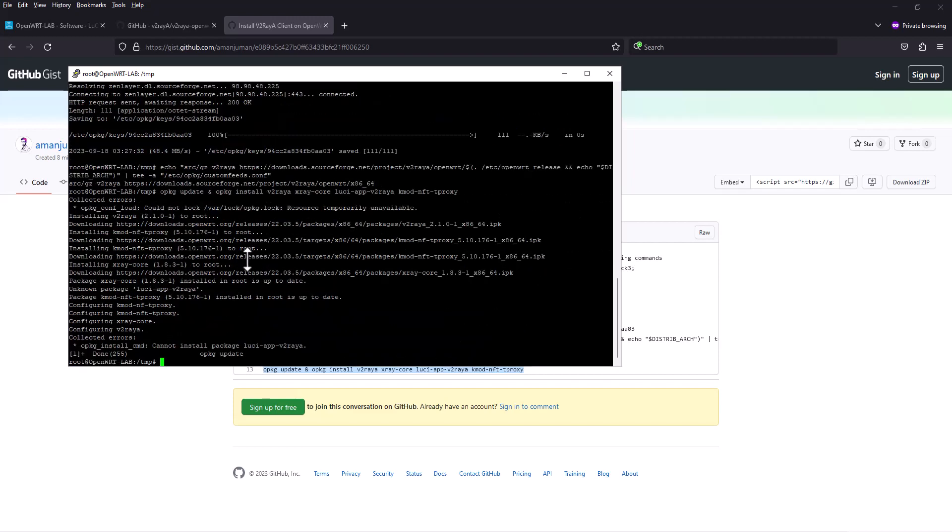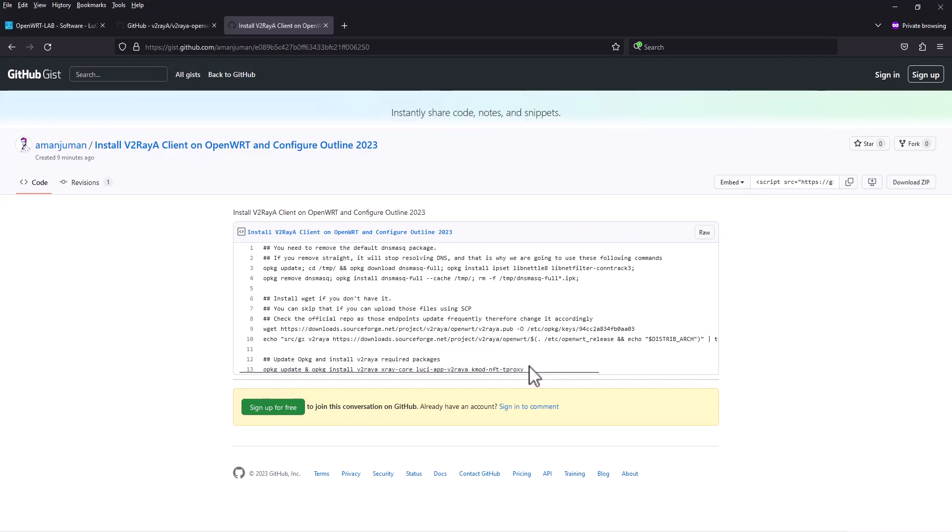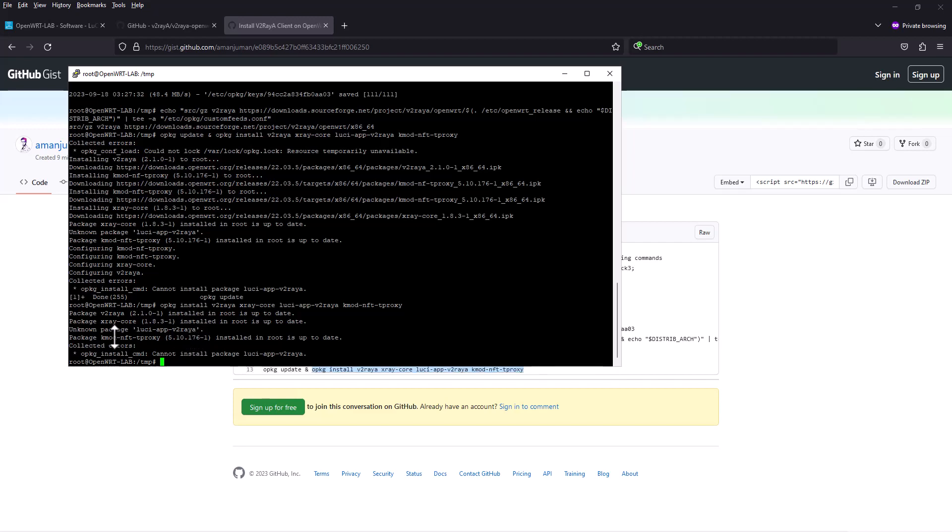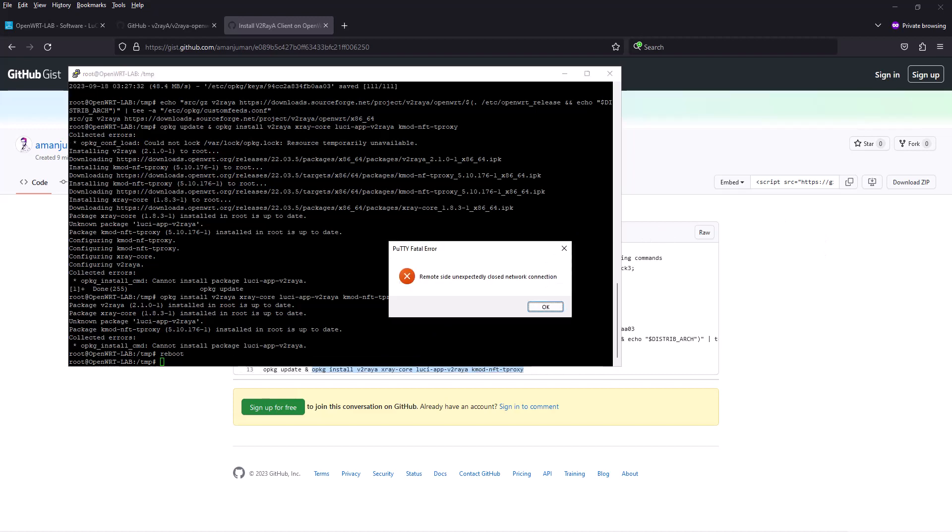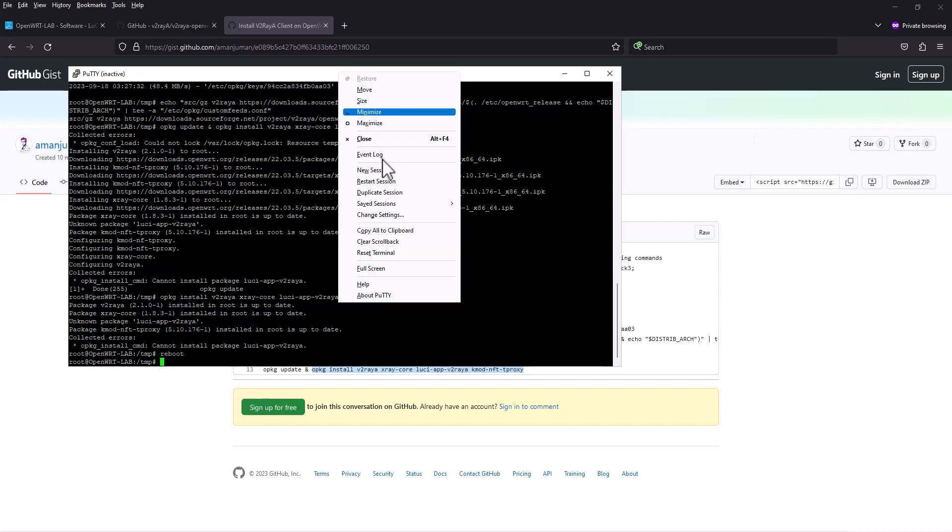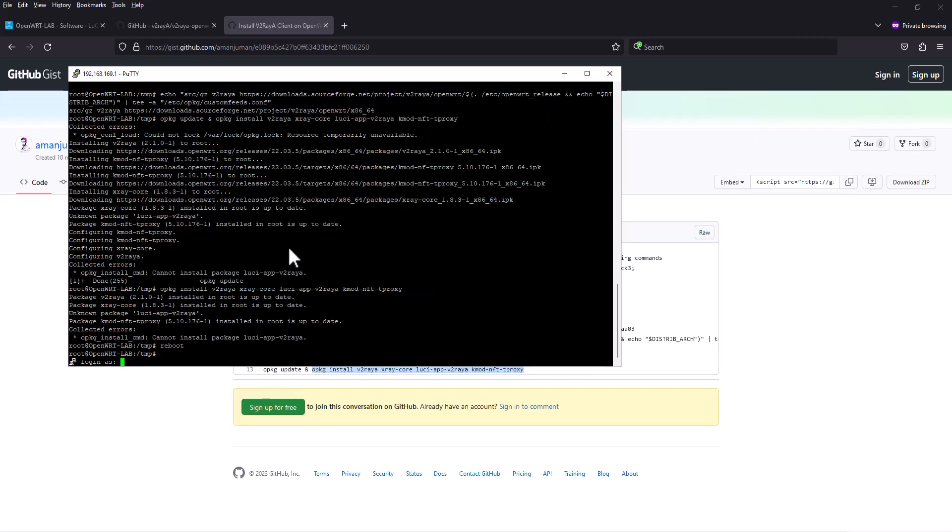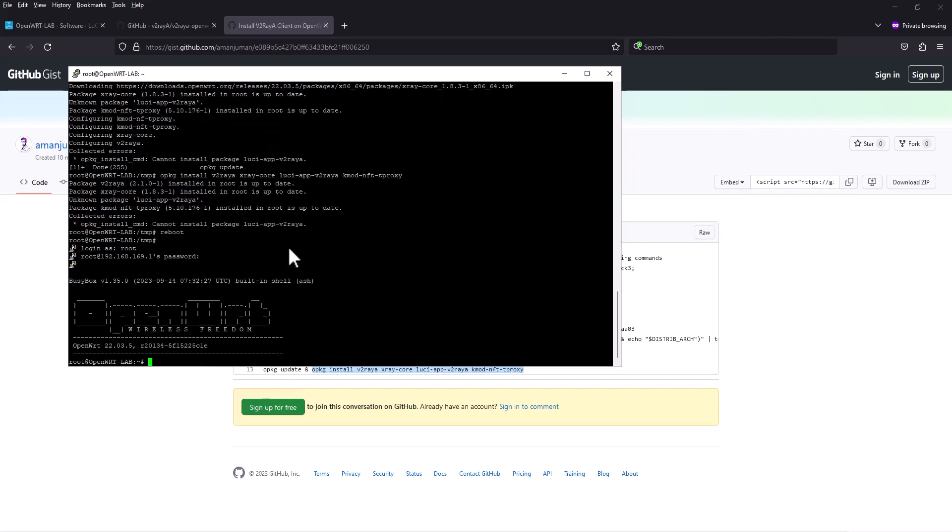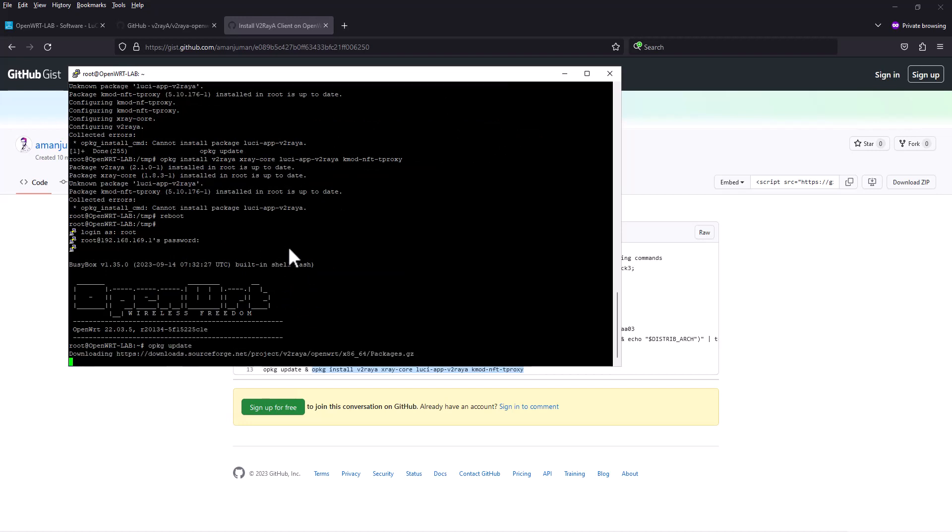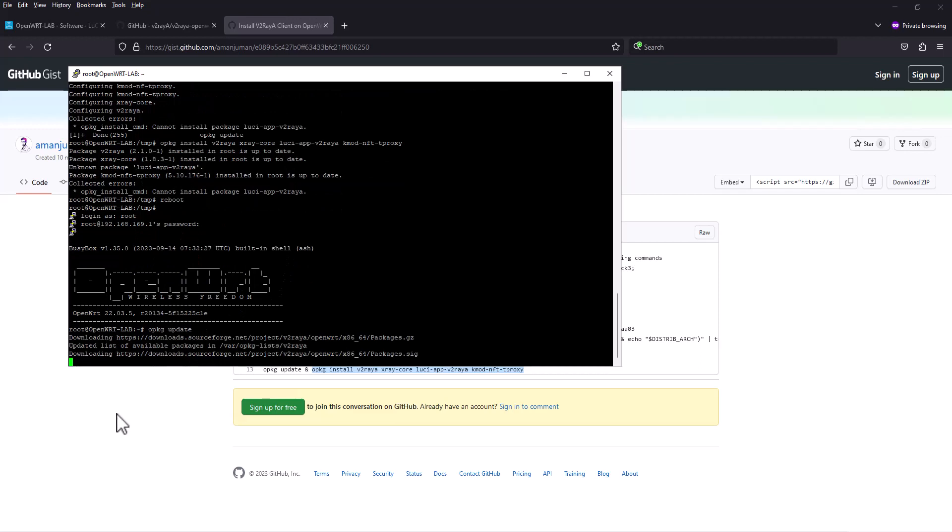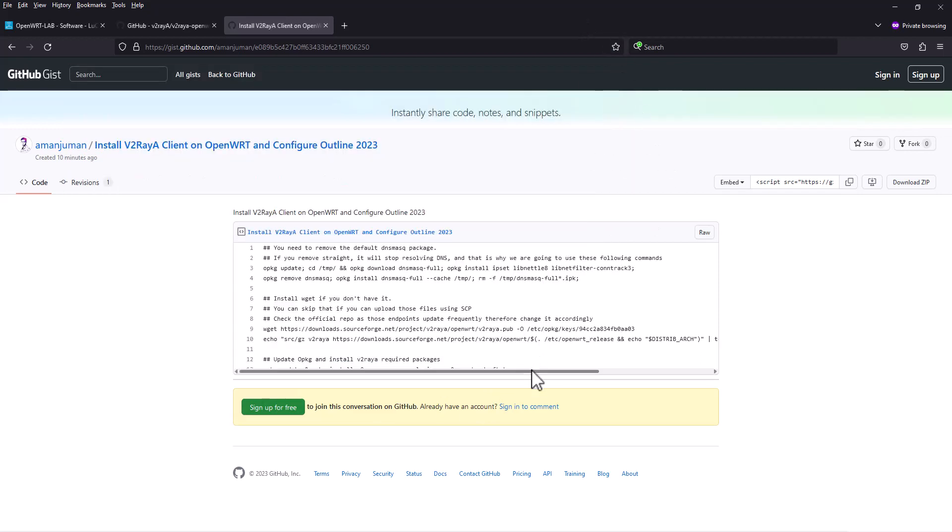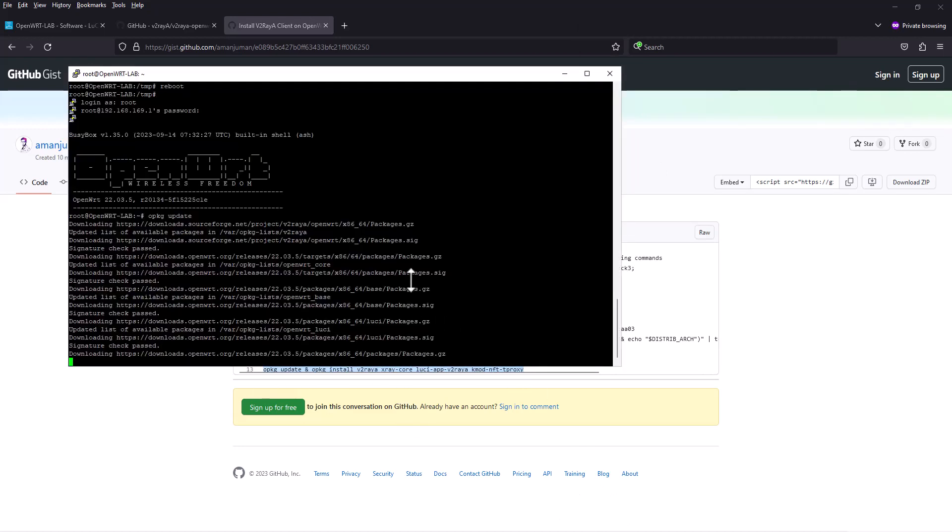I think there is an error. Sometimes if you see any error, it's better to restart the router then continue. Let's reboot. Now let's try to reconnect to the router. If we try to do opkg update, it's updating. Now we copy the whole command and try to do it again.